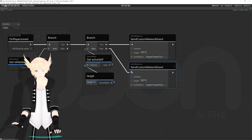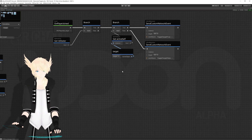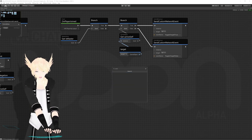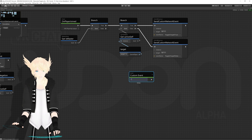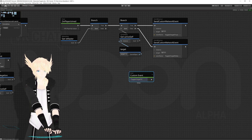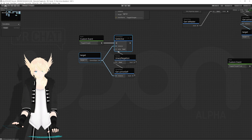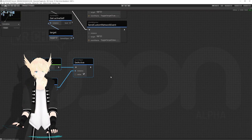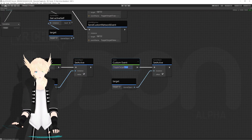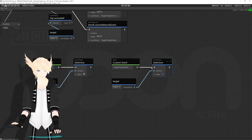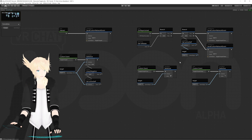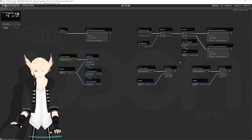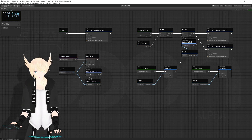Now I need two events actually named those things and acting accordingly. I'll search for a custom event, name it 'toggle target true', then copy the set active nodes, bring them over, plug everything in, and set it to true. For the false version I'll paste another copy and leave it unchecked. So that's the entire script we need for toggling objects on and off for everyone in the world and making sure it's accurate for people joining the instance later.